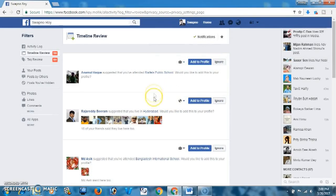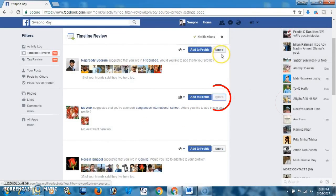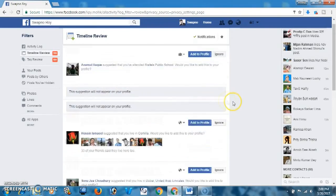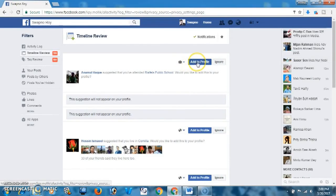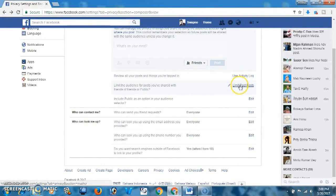Here are posts that some of my friends are tagged in on my profile. If you want, you may ignore them from here or add them to your profile. I'm not going to add them to my profile because I want to review them first before they appear.